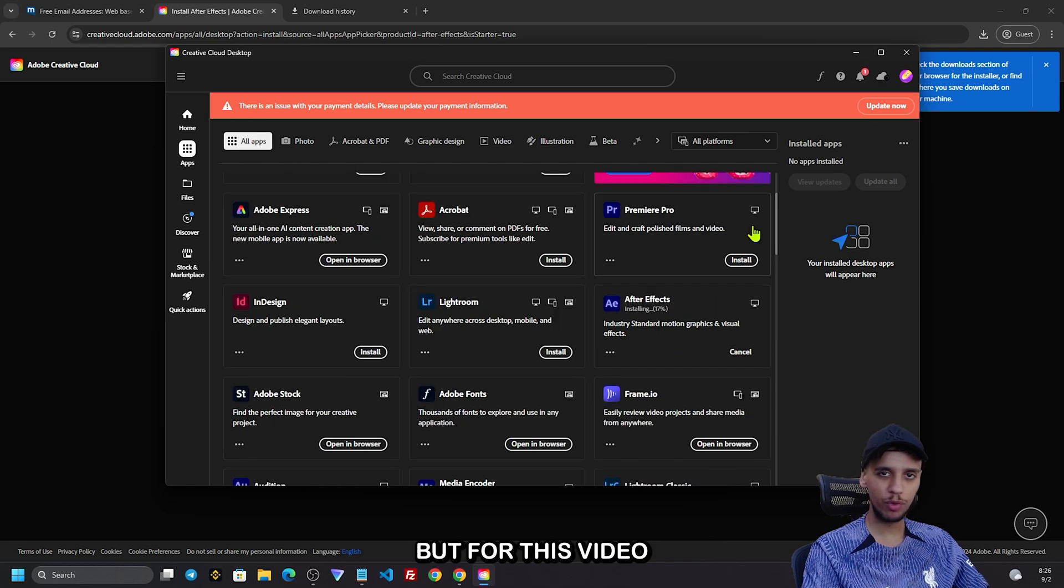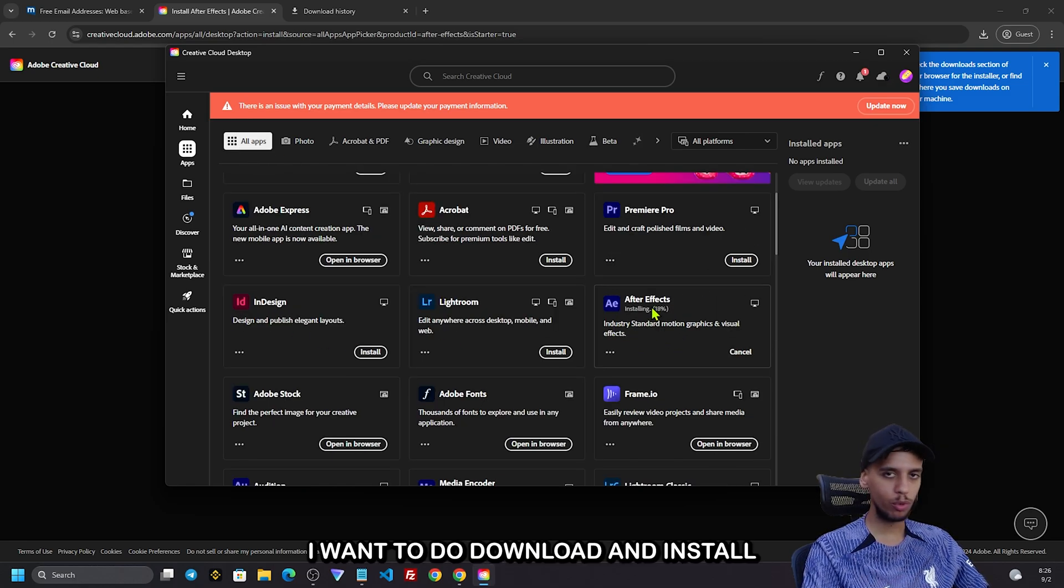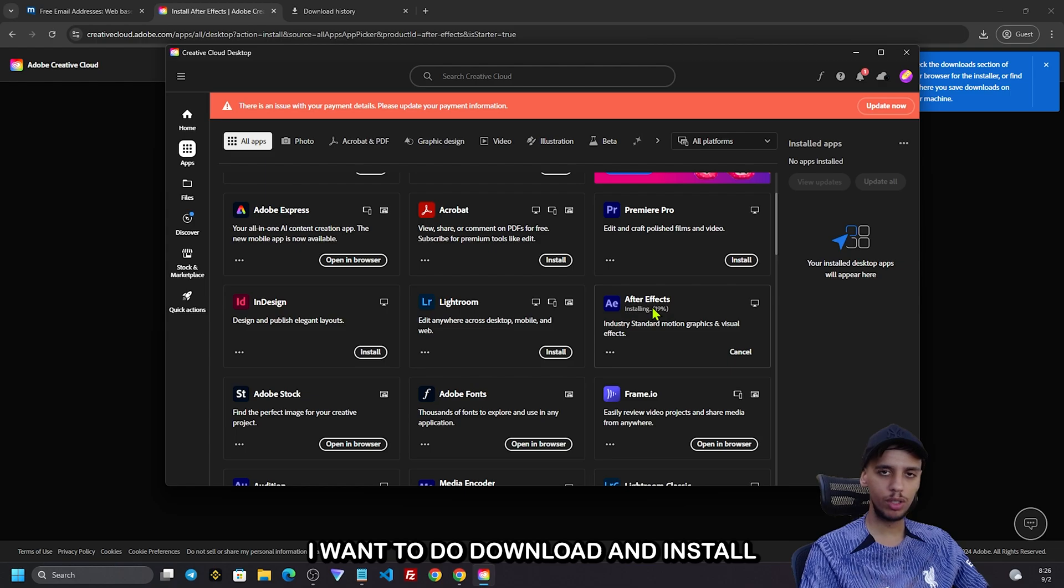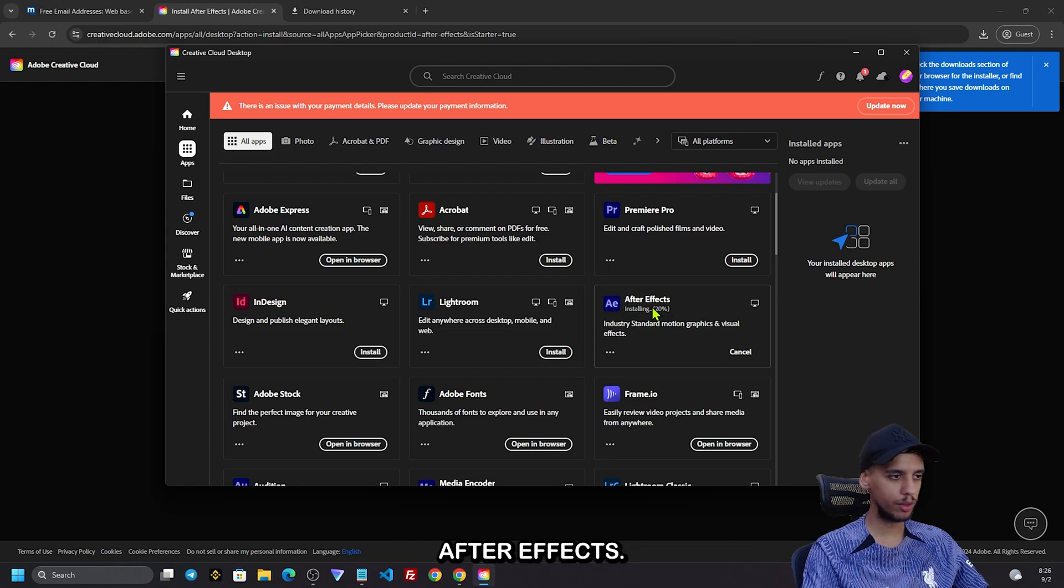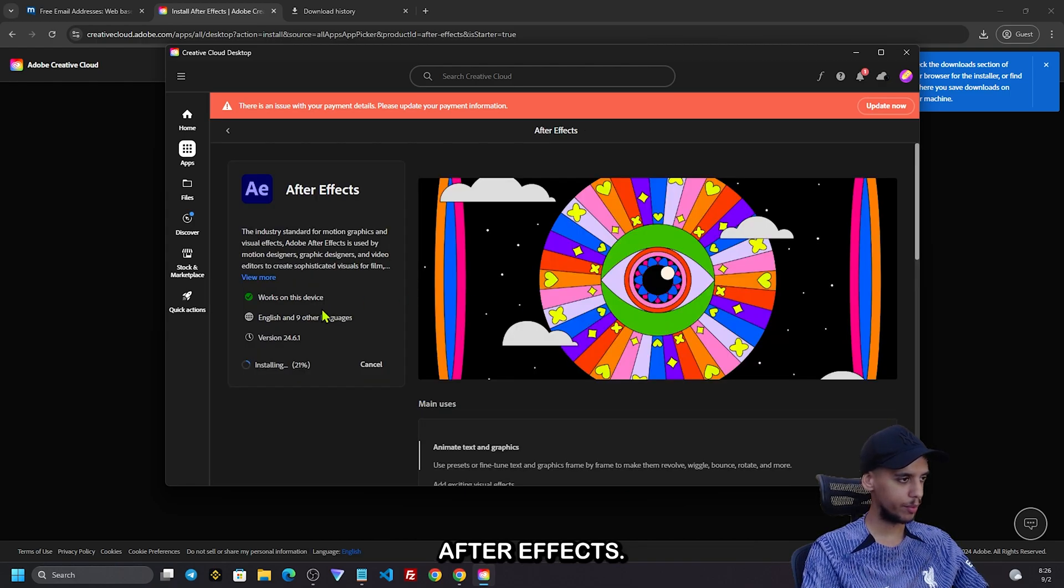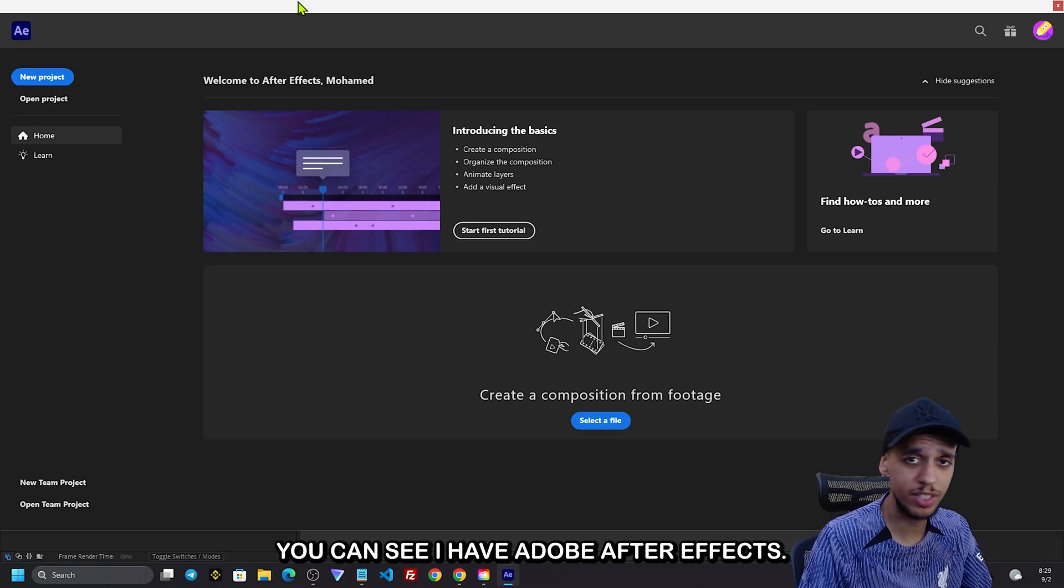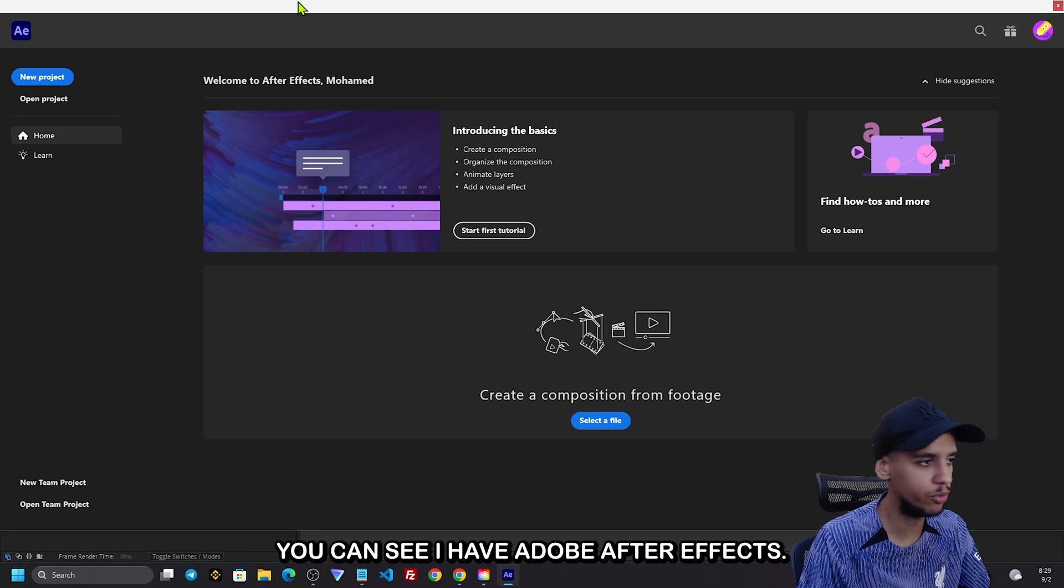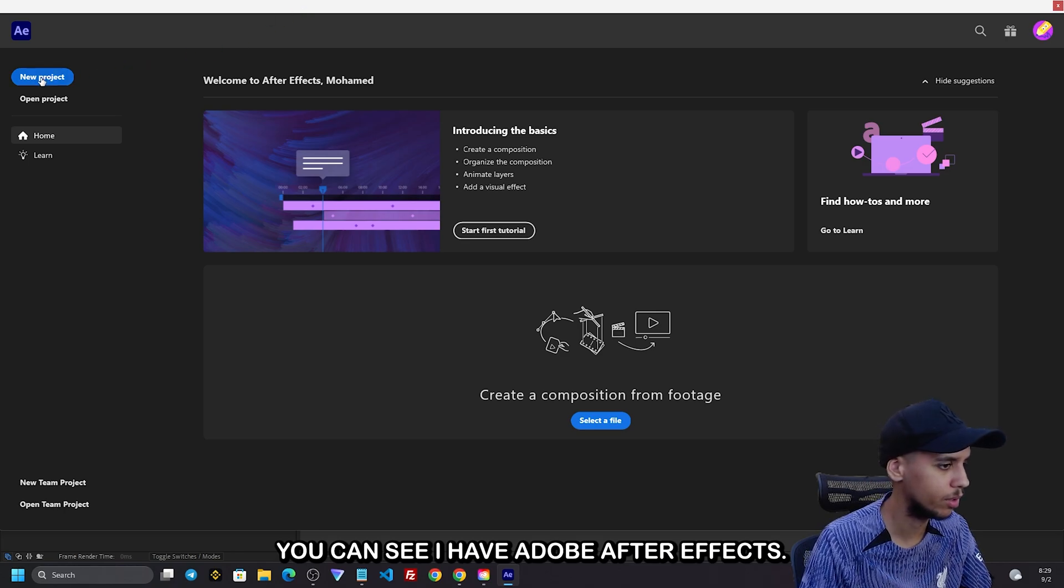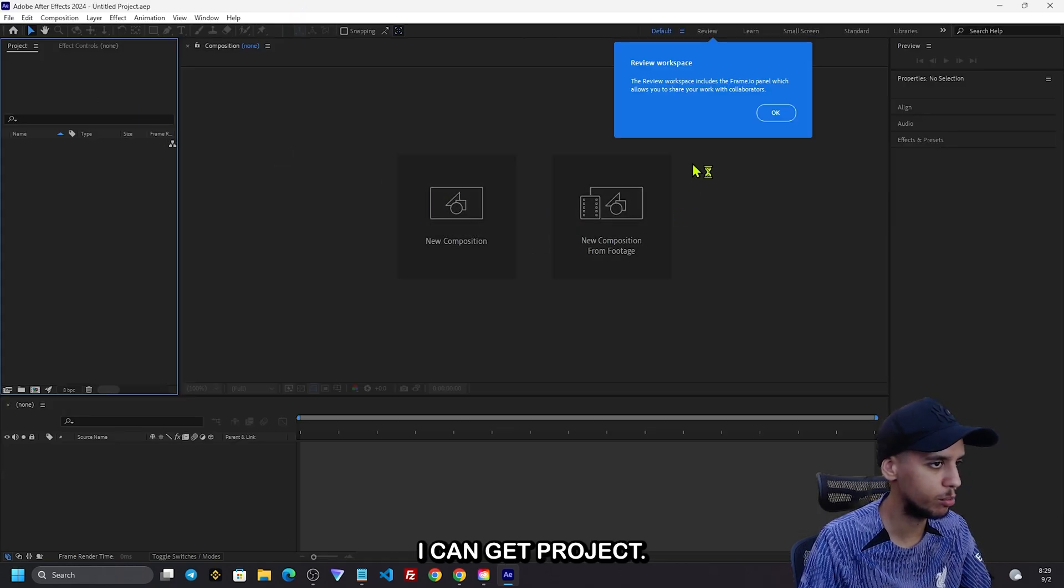But for this video, I want to download and install Adobe After Effects. Click. You can see I have Adobe After Effects and I can create projects.